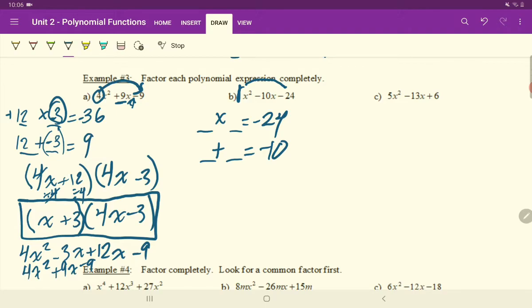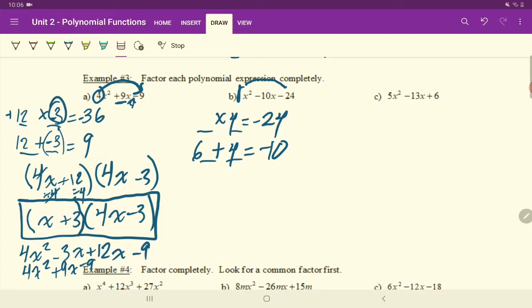In my head, I know I can potentially make 6 and 4 work because 6 and 4 can get me to 24 and possibly negative 10. You test this out. How about negative 6 times 4? That's negative 24. But then negative 6 plus 4 is negative 2. So then you're probably thinking that's not going to work. What if we make the 4 negative? 6 times negative 4 is negative 24. But 6 plus negative 4 is positive 2. So it can't be these two numbers.